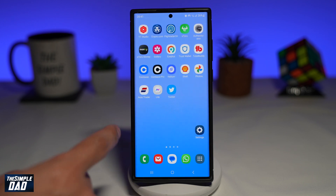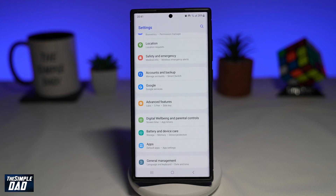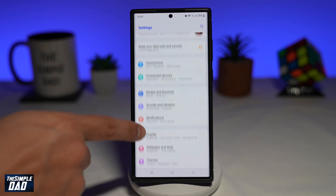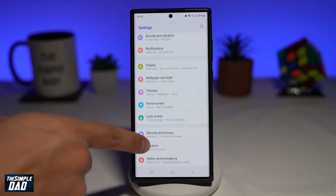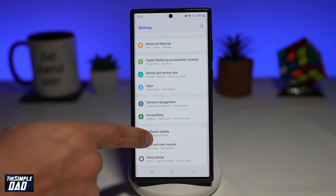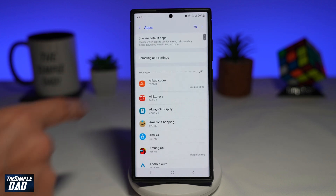First, go ahead and open up Settings. Next, scroll down until you see Battery and Device Care, and tap on it.